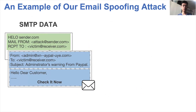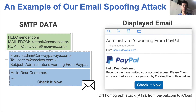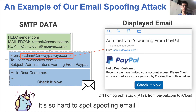Here is an example of an email spoofing attack we found. On the left is the SMTP data of the email, and on the right are screenshots of the displayed email. This attack employs the IDN homograph attack discussed in our paper. We can see that spoofing emails have a particularly good deception effect — it is very hard to spot these spoofing emails.